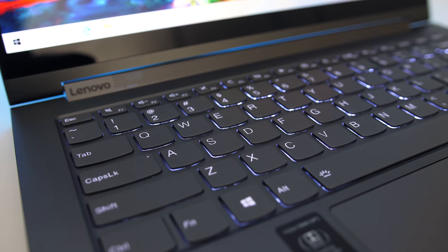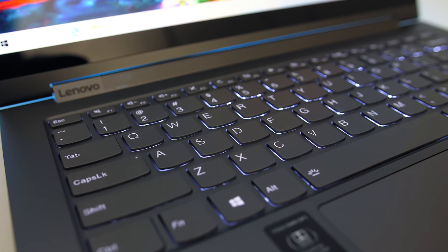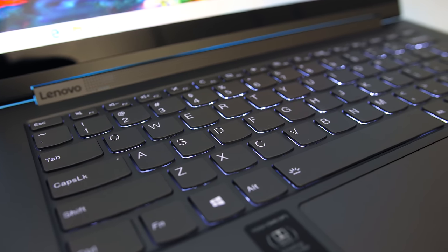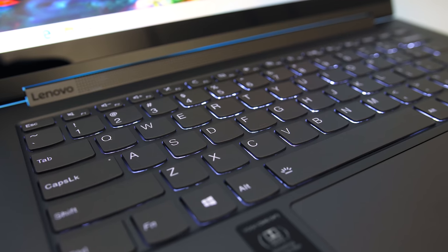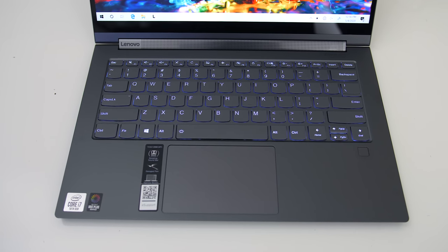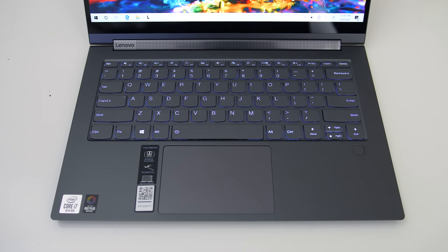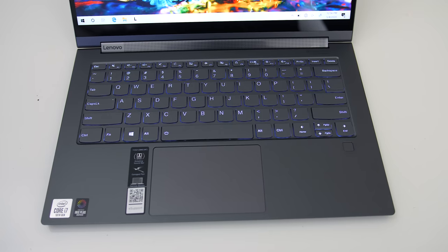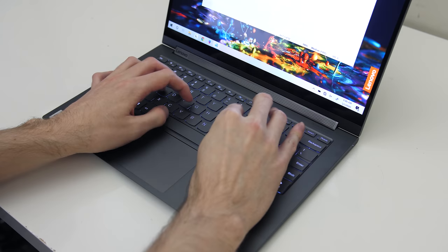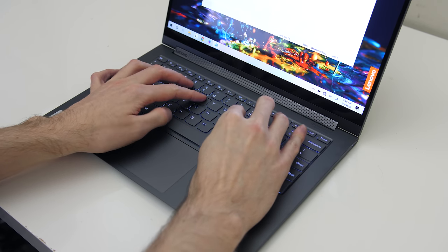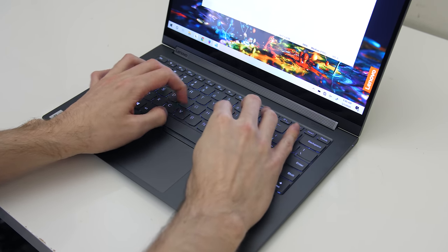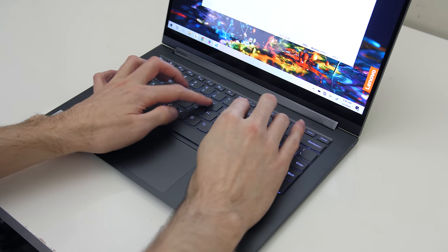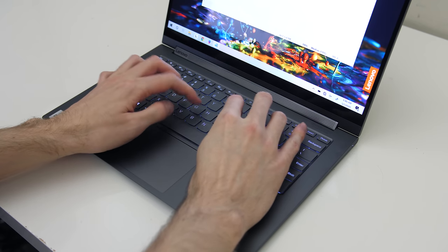The keyboard has white backlighting which illuminates all keys and secondary key functions. There's no numpad in the 14 inch model, however the larger 15 inch version does have that. I liked typing on the keyboard. The keys felt a little clicky to press. Here's how typing sounds to give you an idea of what to expect.